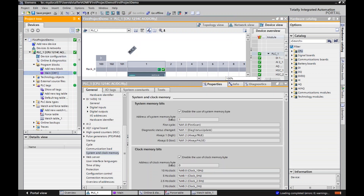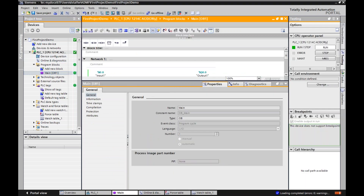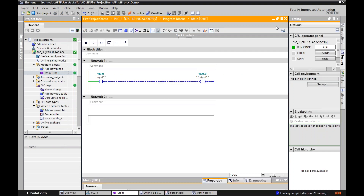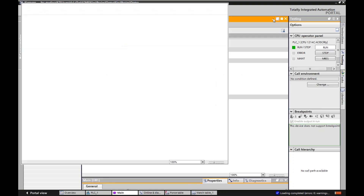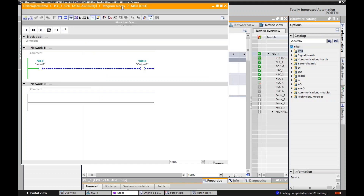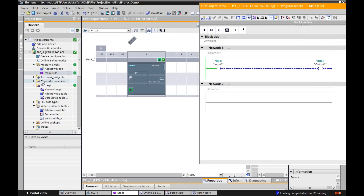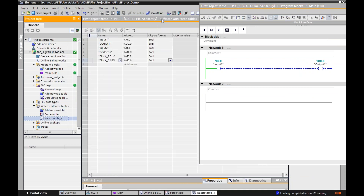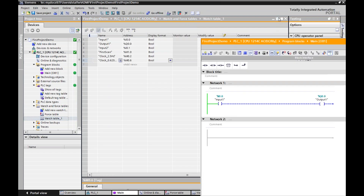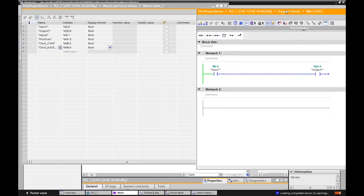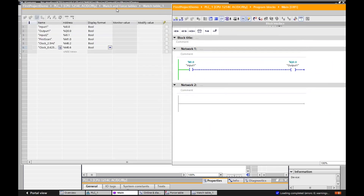So let's go to my main routine. I'll pull this up because I want to highlight a couple of things. Here's my main routine. I'm going to float the window so we can monitor something, as well as our watch table here. I'll float that out too, so now I will start to toggle my bits and we can monitor things.